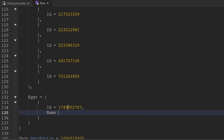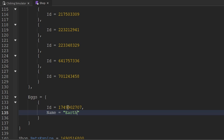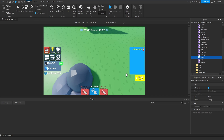Then we want to have a name property, which we'll use to specify what egg this is actually for. So we'll set the value of this to a string, and we're going to say Earth. And now that's actually all that we're going to do inside of the shop config module script, so we can go ahead and close out of that.